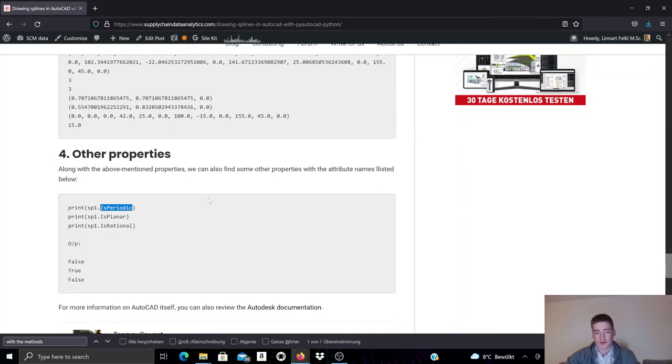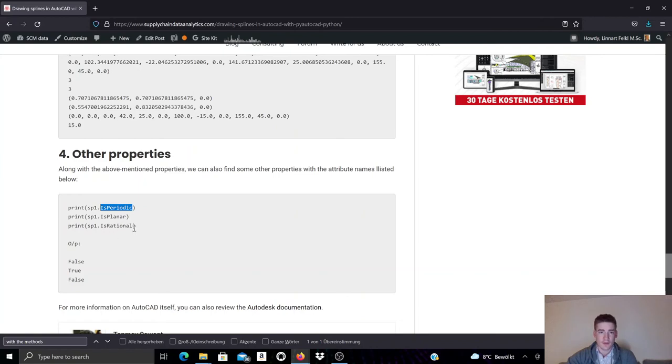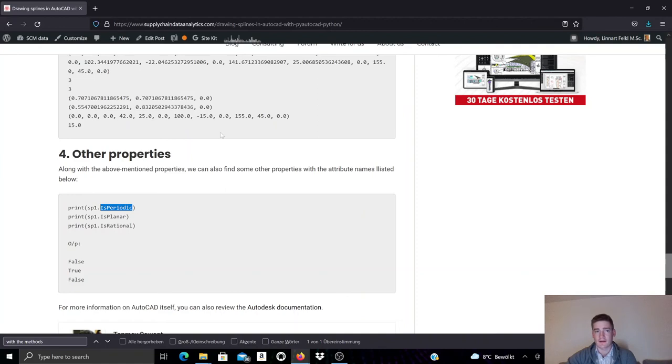So a quick introduction to how you can create and manipulate splines and spline objects in AutoCAD using PyAutoCAD, meaning Python for AutoCAD automation. And if you're interested in this documentation and also all of our other documentation on PyAutoCAD, you can click the link in the video description, which will take you to this blog post containing this documentation as well as other PyAutoCAD-related documentation.